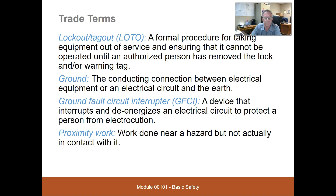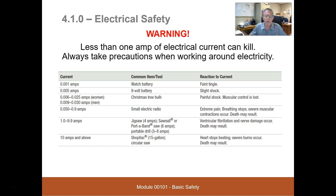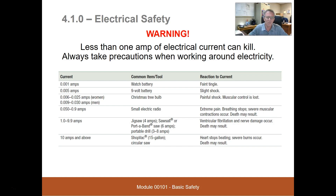This chart tells us that if electricity were delivering current into our body, what amount would generally have what kind of effects. I say generally because you can look this chart up from different places and the numbers are a little different, but the outcomes are generally all the same.